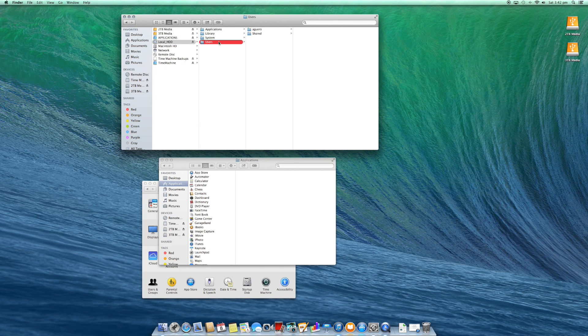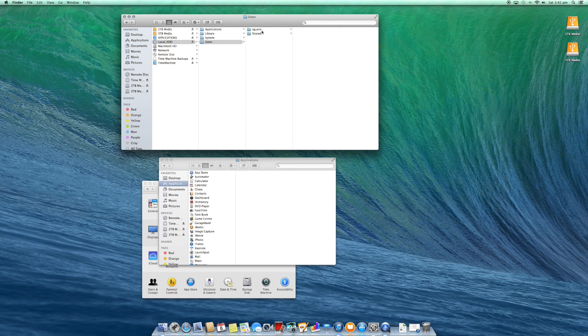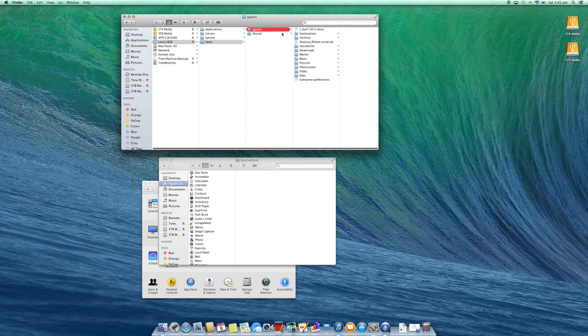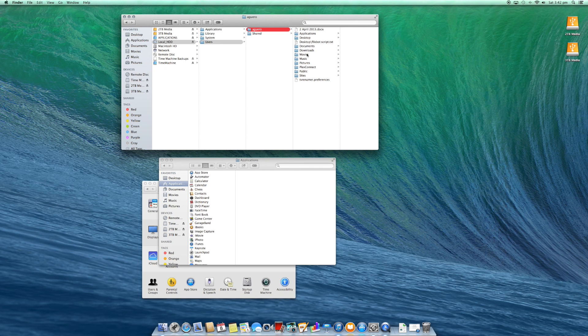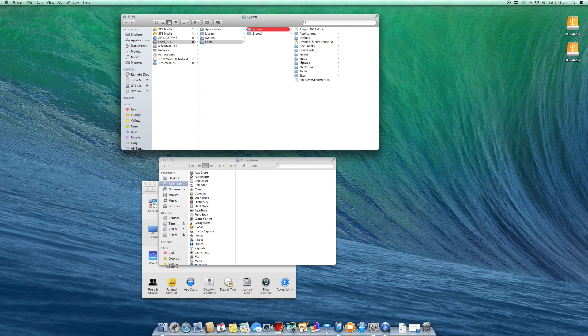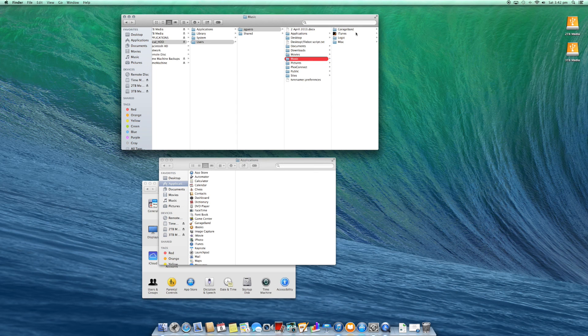If we look inside users and inside my drive here, this is my username and you'll see listed their applications, desktop, movies, music, pictures, etc.